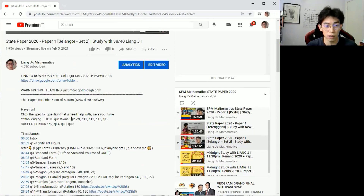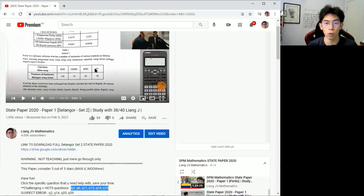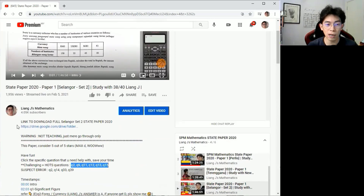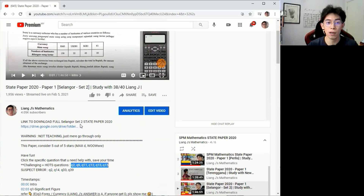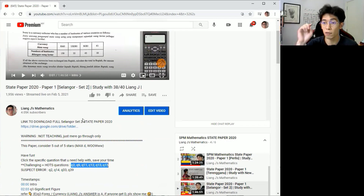For strong students, you can look at those challenging questions to save your time. For weak students, don't worry — you can go through the whole thing with me. The state paper, full papers, everything is already put in a Google Drive link for you. Just click and you can download the whole thing.